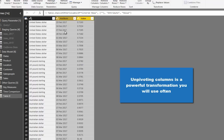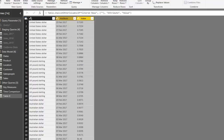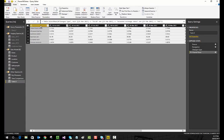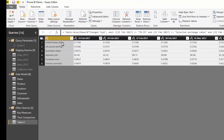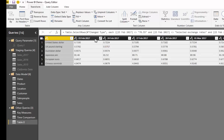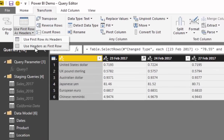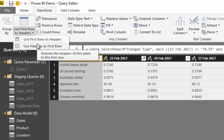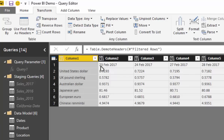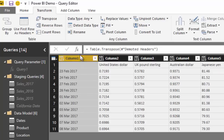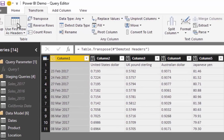Actually, first we'll transpose the date headers with the rows, because we want to be able to rename each of the exchange rates. I want to get the dates down into a column and push the currency names up into the header. To do this I'll use 'Use First Row as Headers' to bring the dates down, then transpose so dates are on the left-hand side and currency names are at the top, and then use 'Use First Row as Headers' again to push the currencies up to the header.